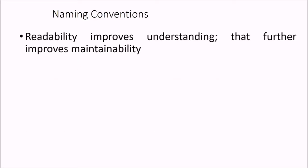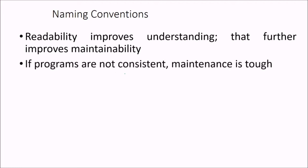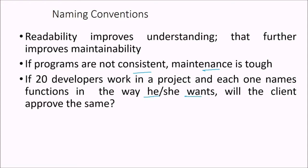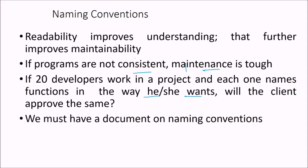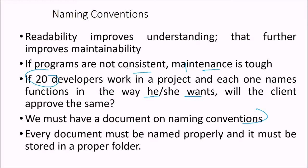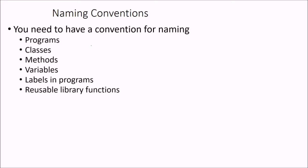Then we come to the second part that is the naming convention. Readability improves understanding. So that will further improve the final maintainability. So if programs are not consistent, maintenance is very tough. If 20 developers work in a project and each one names the function in the way he or she wants, will the client approve the same? We must have a document on naming conventions. So that all these 20 follow the same name condition. And it should be consistent. So every document must be named properly and it must be stored in a proper folder.